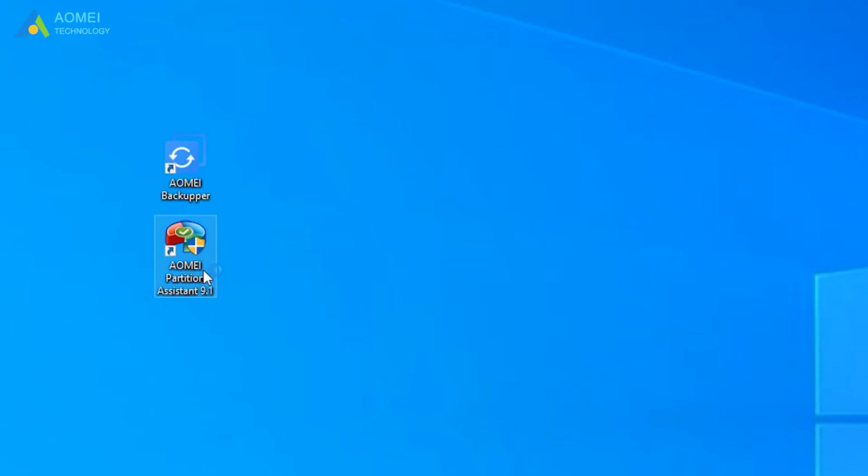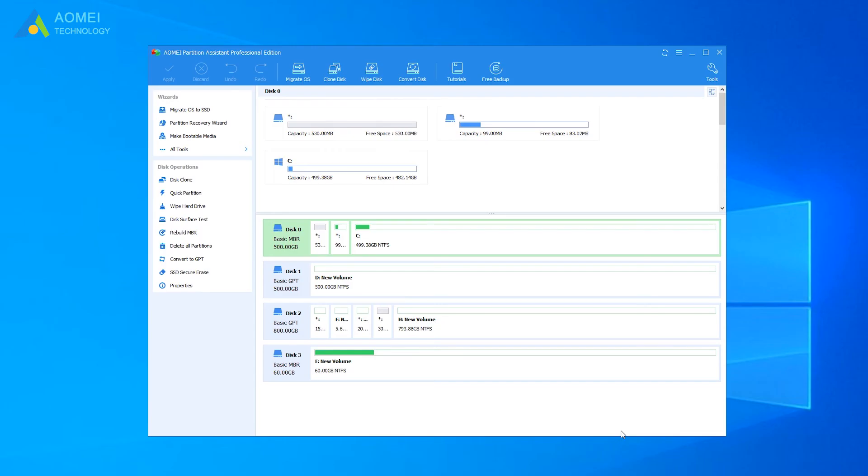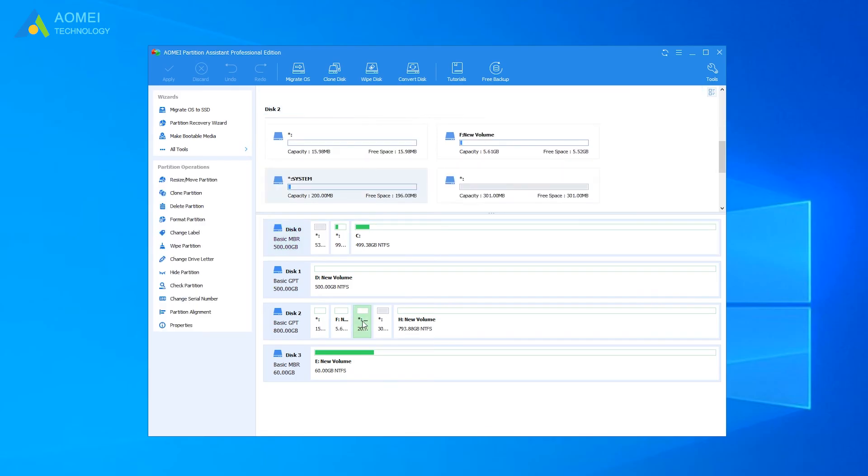Run AOMEI Partition Assistant to get to its homepage. Here you can see the information of your EFI partition.